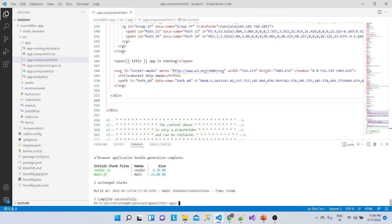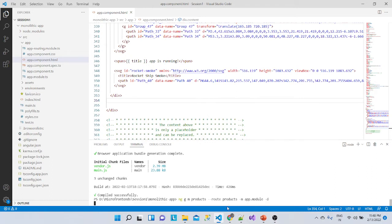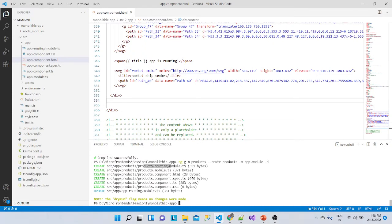We'll add a couple of modules. We run: ng g m products — that generates a products module with routing. We want routing, so we add a route with path 'products', and we register this route with app.module.